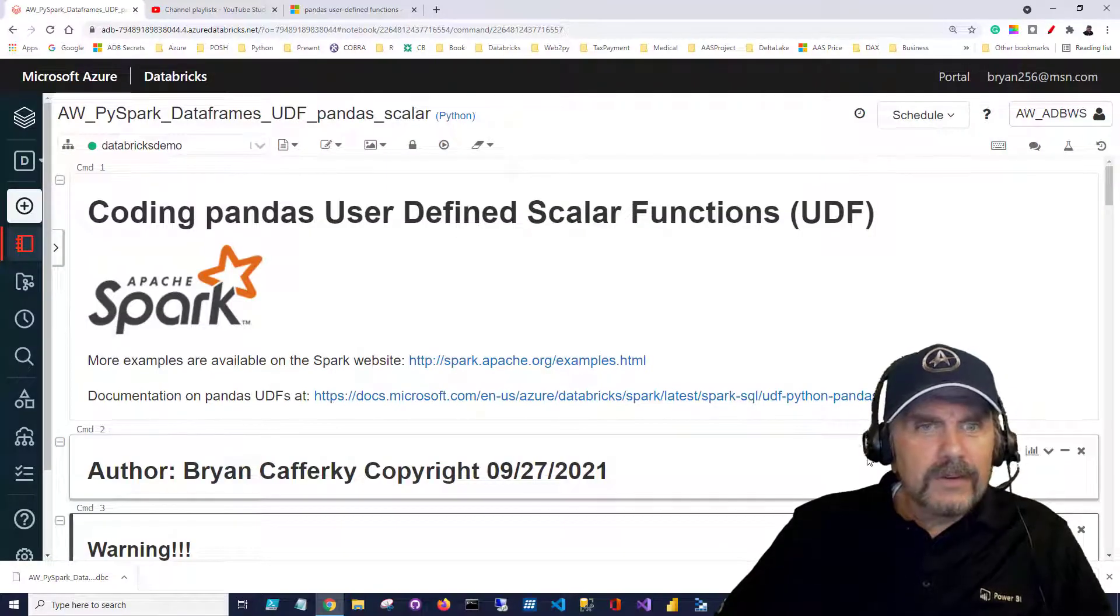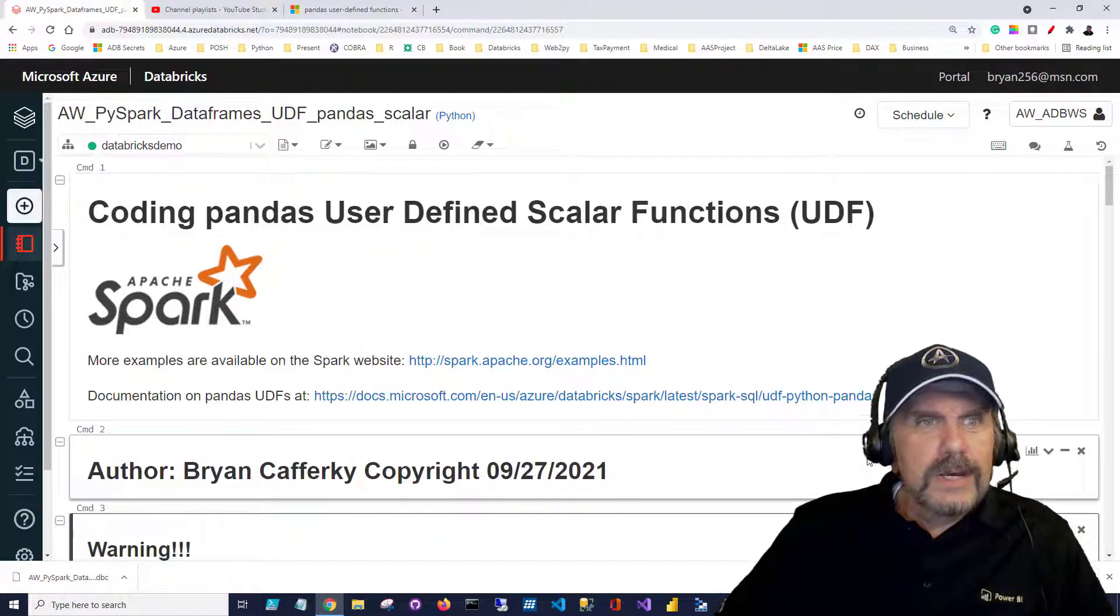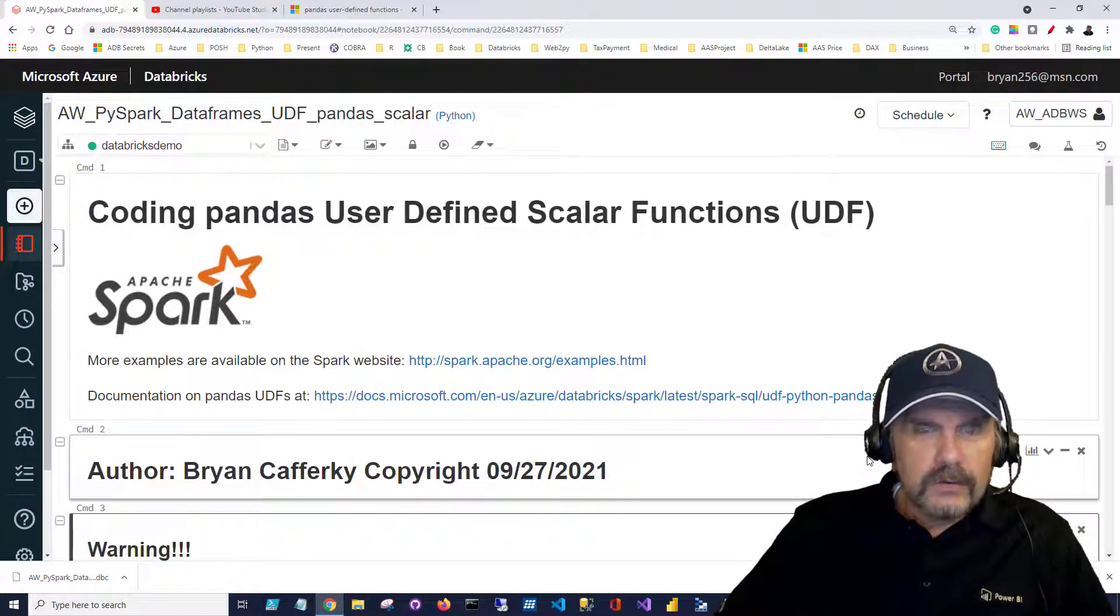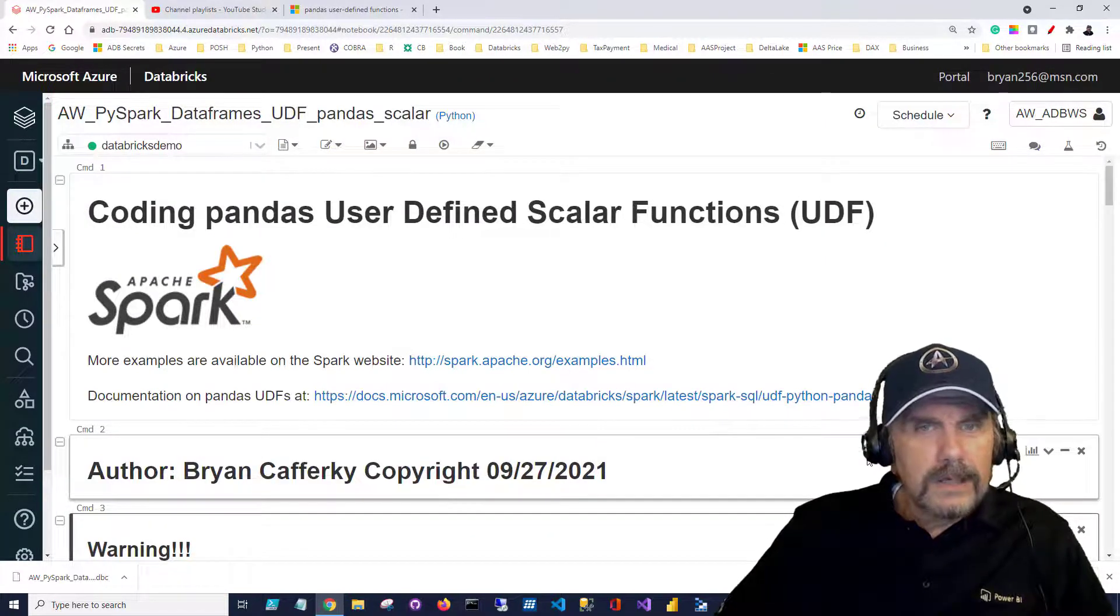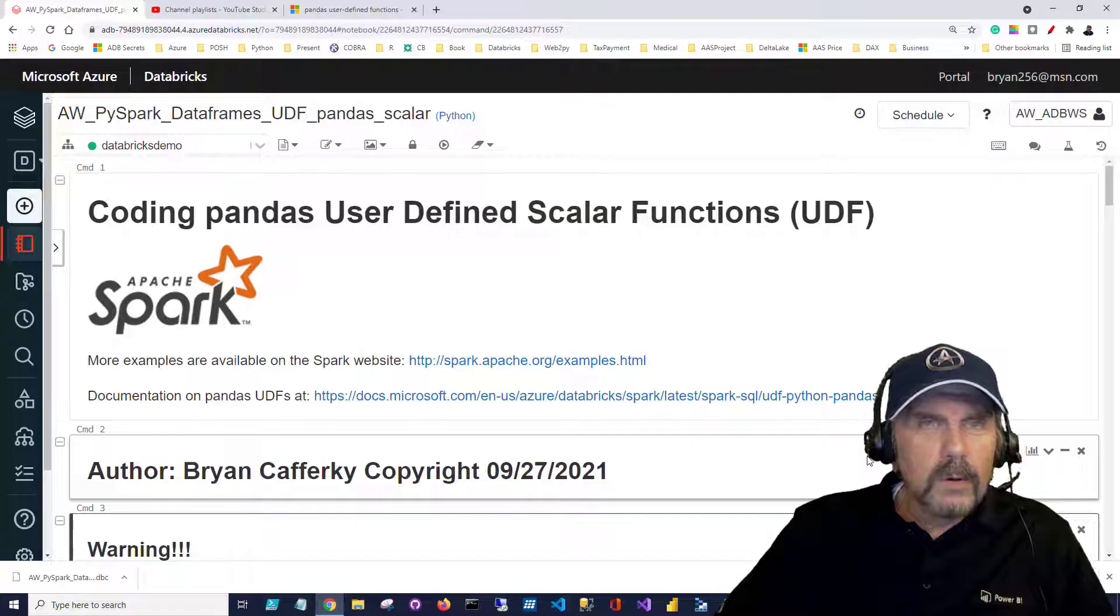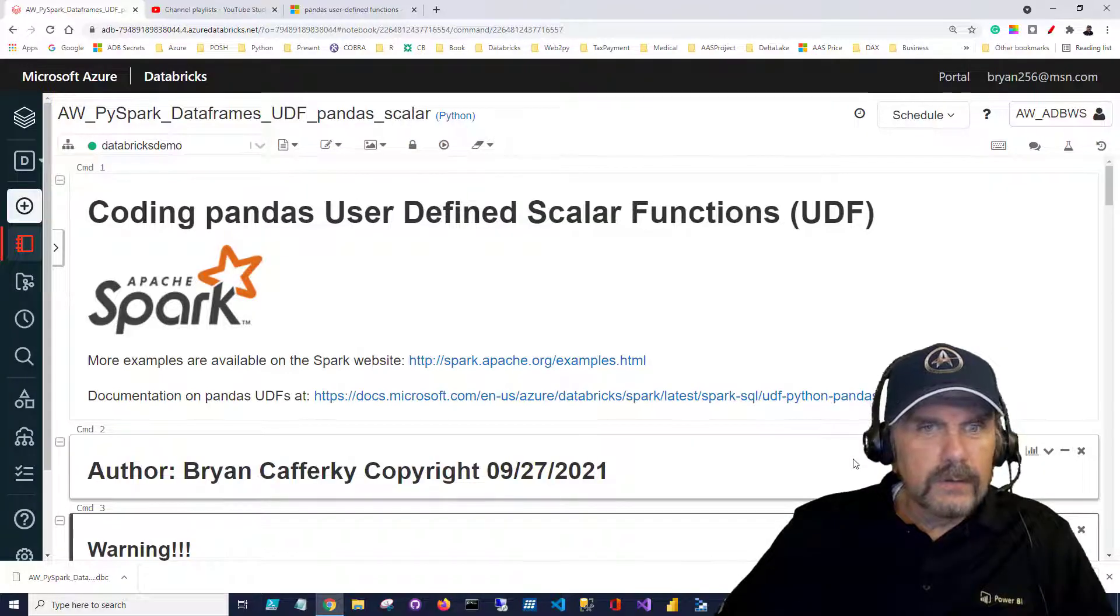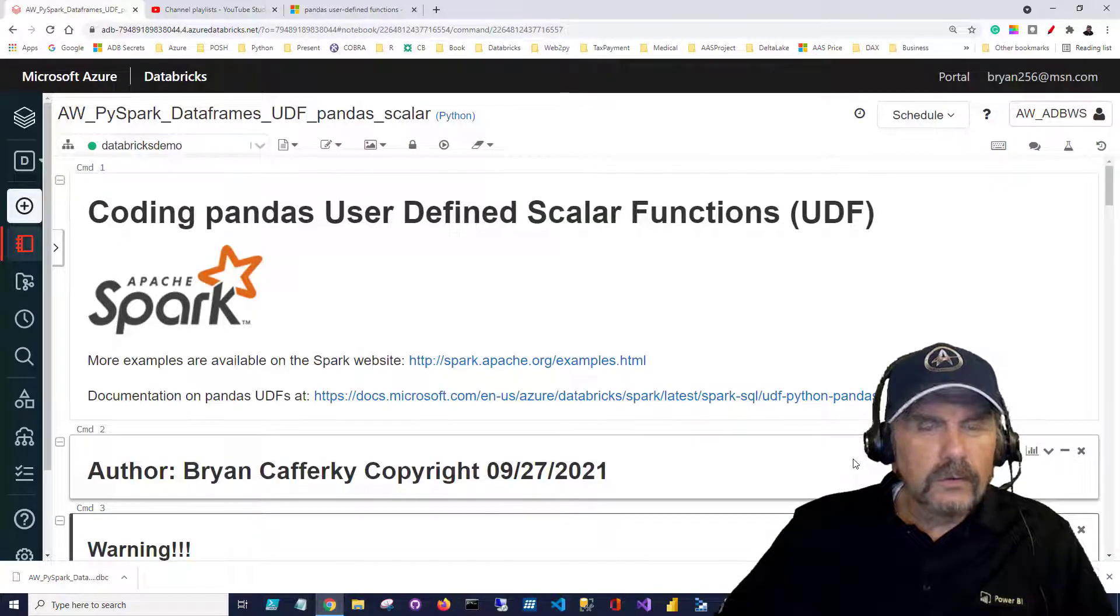So not a lot of slides here. I'm just going to jump right into the code. This code is available on GitHub and I will put a link in the description so you can download it and use it for your own use.